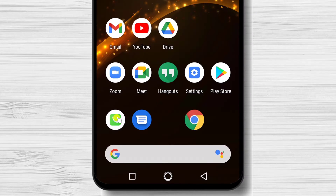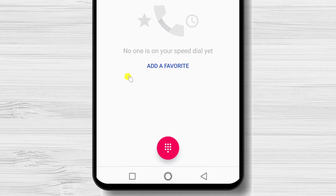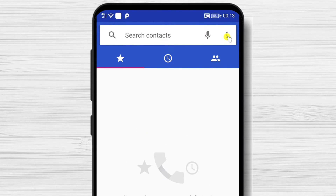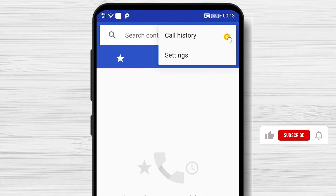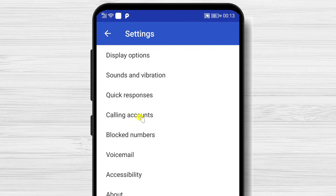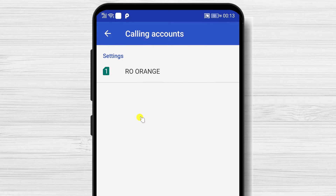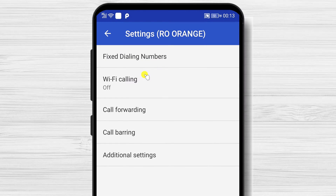To hide your number when calling on Android, tap on the phone call app. You will see a three dots menu on the top of your screen. Tap it. Tap on calling accounts. Select your SIM. Tap on additional settings.